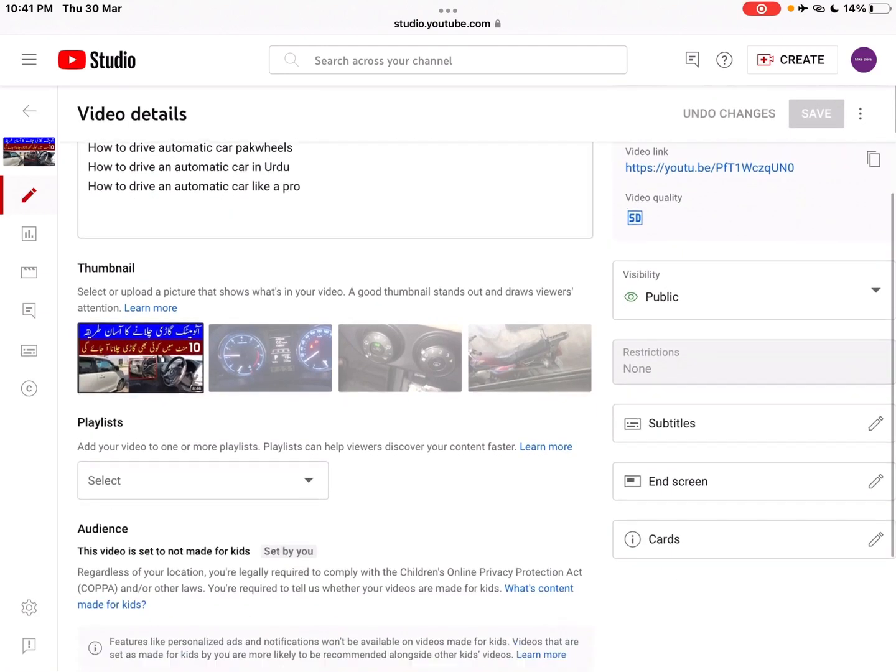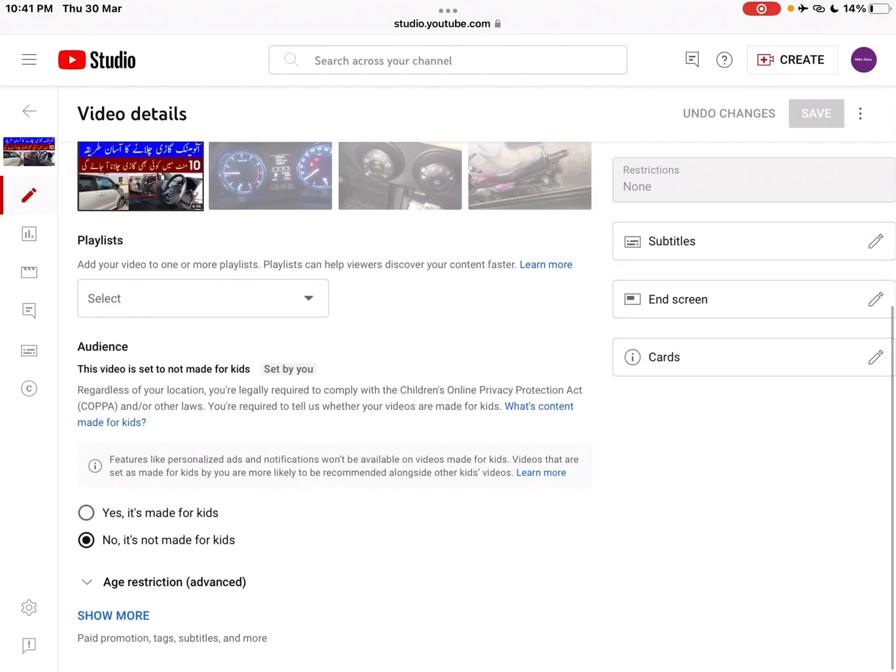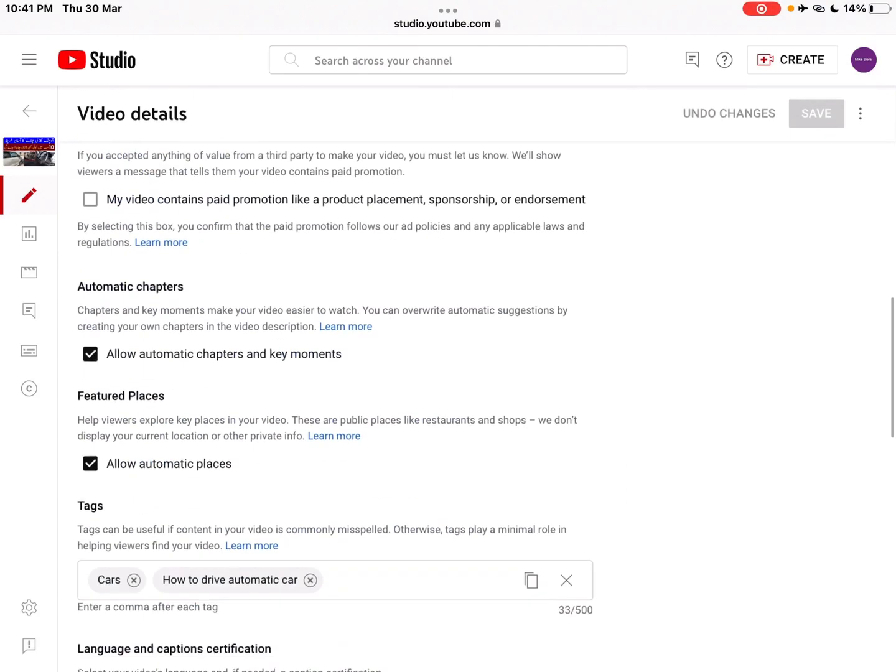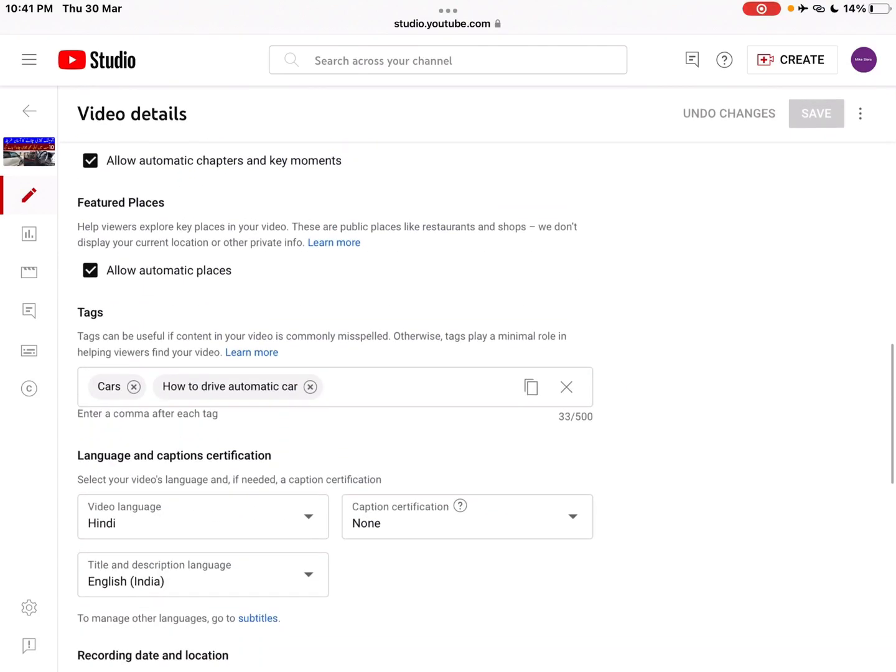First of all, you have to set the language of the video. I have set it to Hindi.